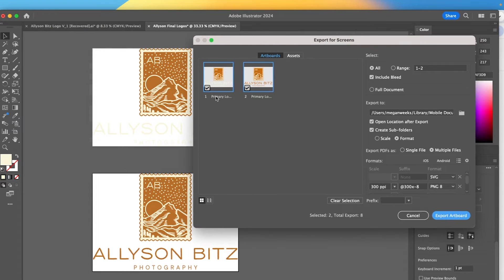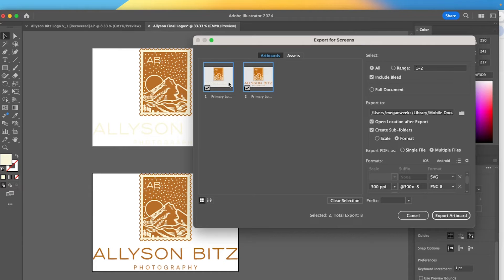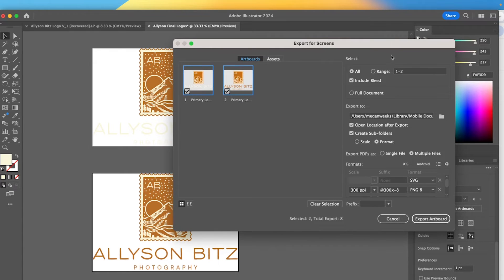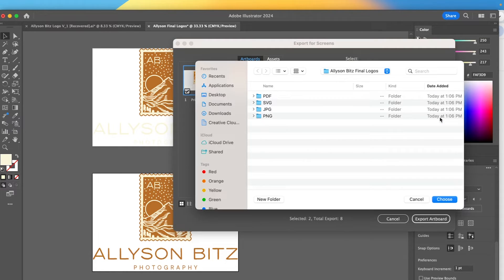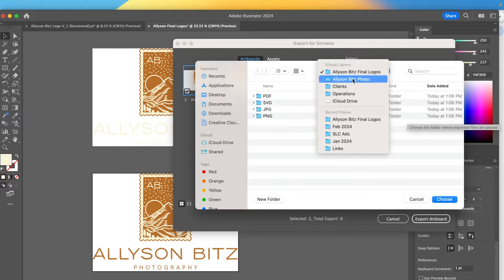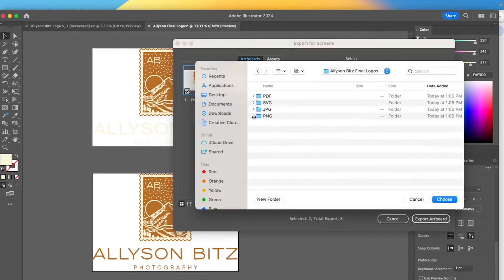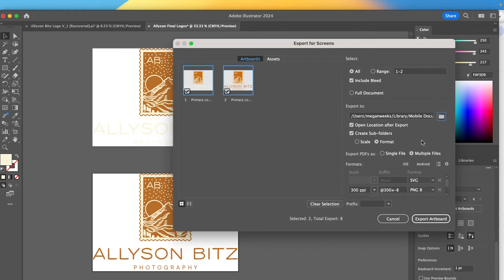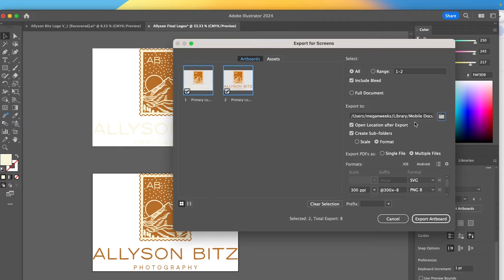And I already renamed these logo files and I like to name them primary logo and the color. Sometimes I will do the client's initials in the front, but this is perfect. So I already renamed those, but you can always type in here and rename them that way. And then here's some of the settings that are important. So we have where we're going to be exporting this to, which I've already set this up to go into my client's final logos folder, which is perfect. So we're going to keep it that way. And then we also have open location after export. So this is just going to show us what we exported right after I click export artboard down here.